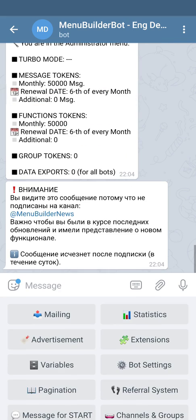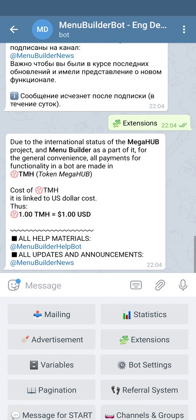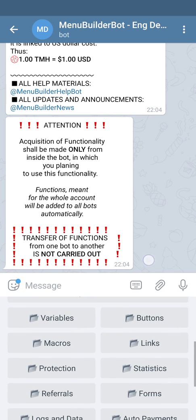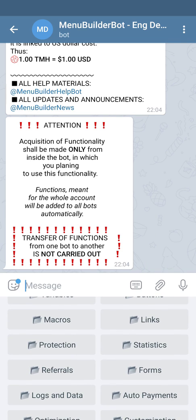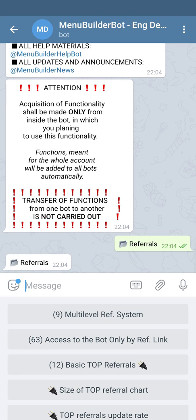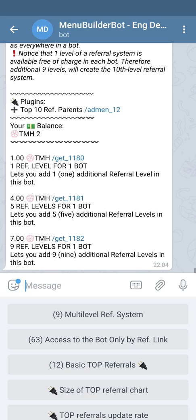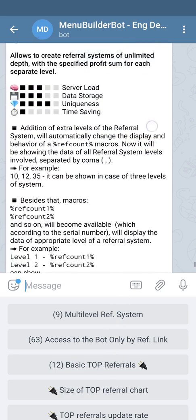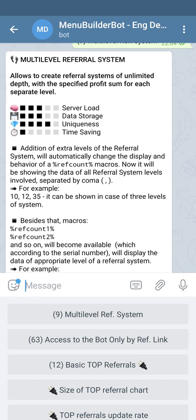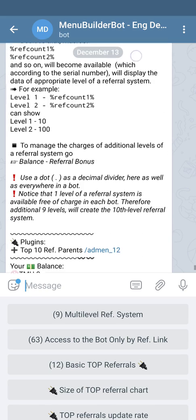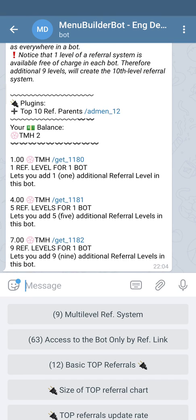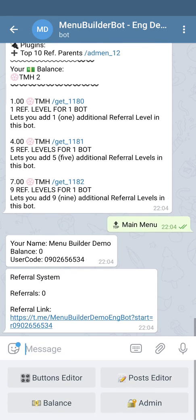For this you can go to Admin, then Extensions, and find the Referrals folder. As you can see, all available extensions for the referral system are here. We are interested in the multi-level referral system, so let's press it. The description of the function is in the message, and at the bottom you can choose how many levels you need and press the command according to that amount. This will conclude the creation of the referral system in your bot.